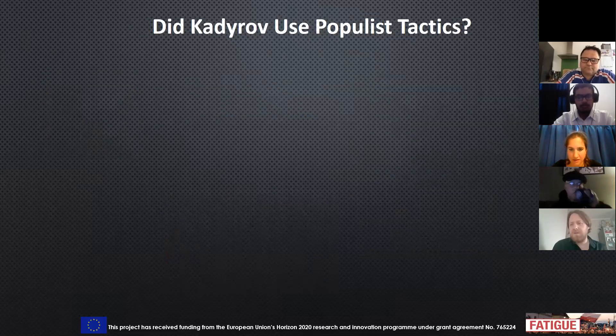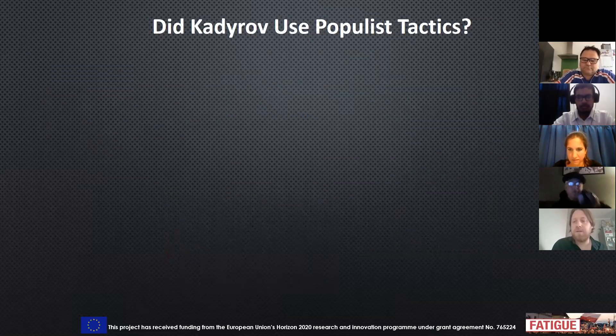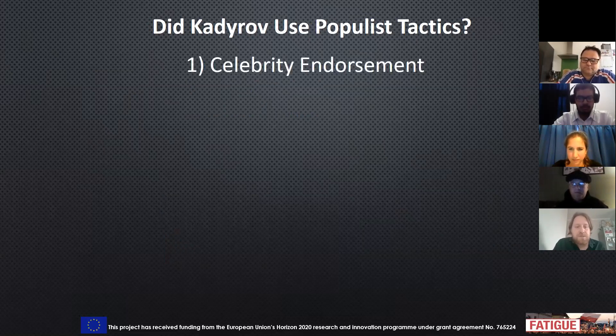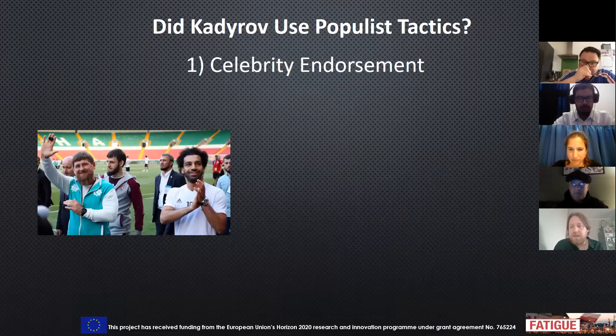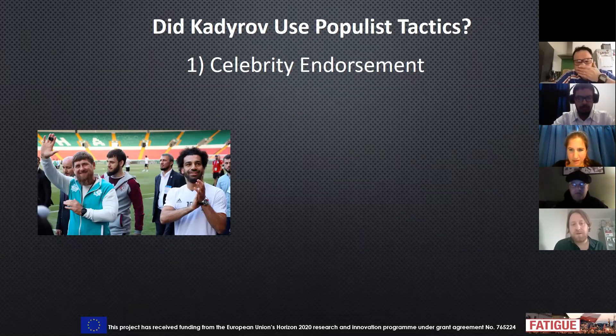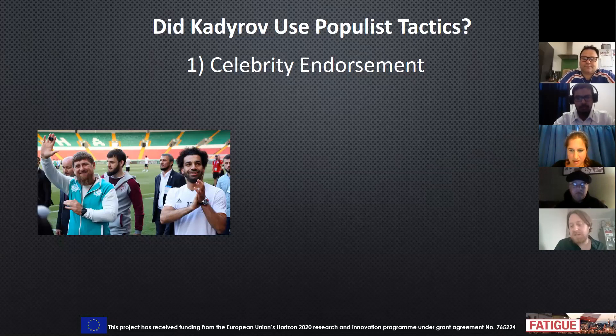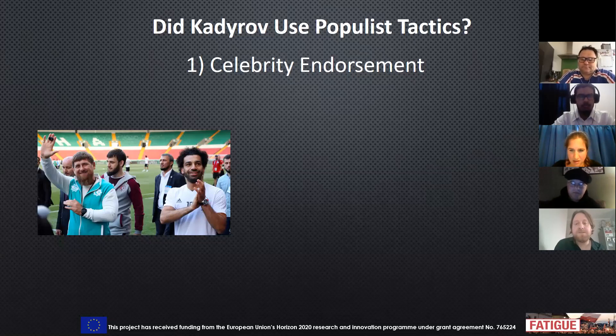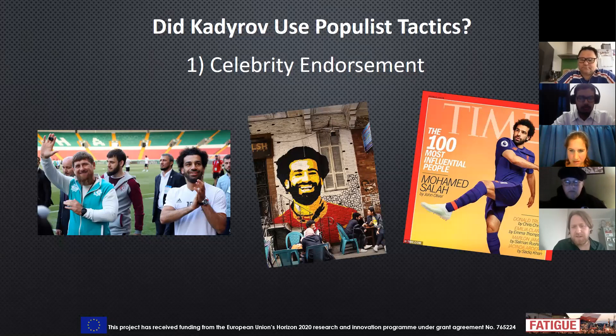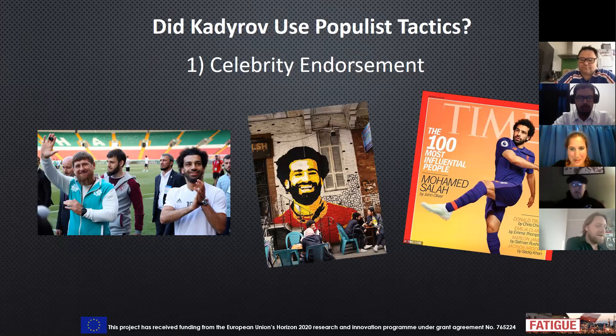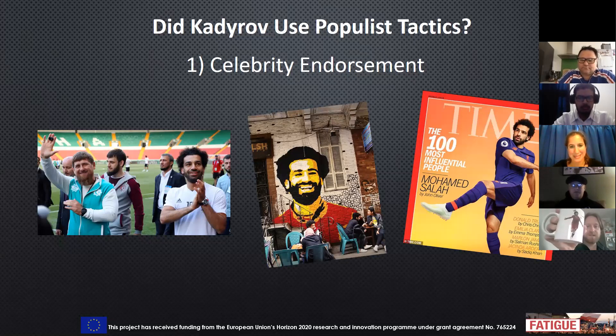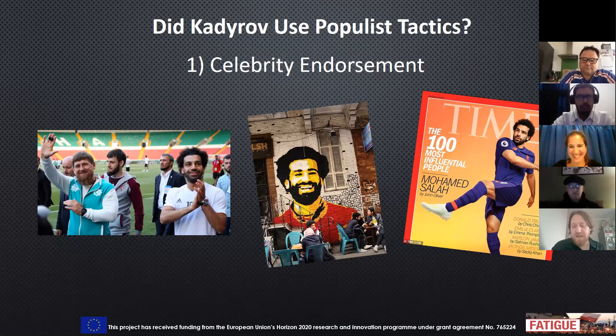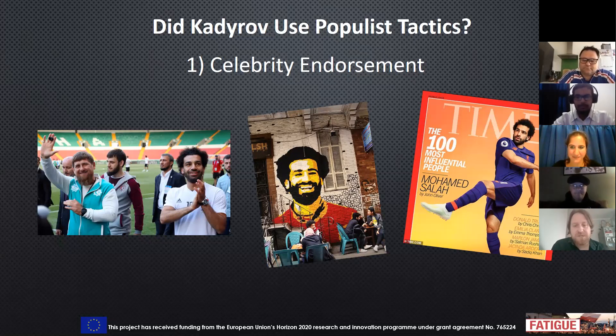Can we say that he used populist tactics during this World Cup? Well, celebrity endorsement. Of course, very famously, he posed for a number of pictures with Mohamed Salah, who is a famous footballer. And he's no ordinary famous footballer. He's one of the most famous in the world. Not only in the Middle East, but pretty much everywhere. And I even have Mohamed Salah on my cup here today, just to show how famous he is everywhere. This was a real way that Kadyrov tried to legitimize his regime.